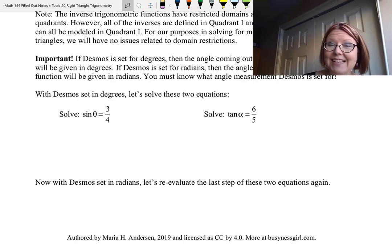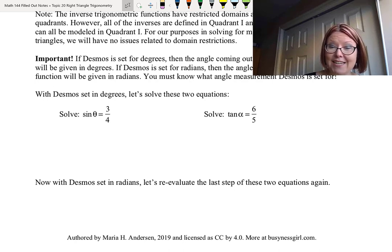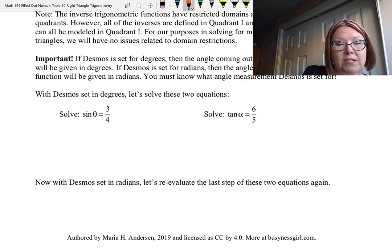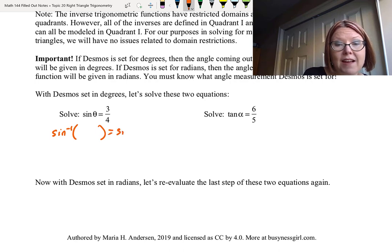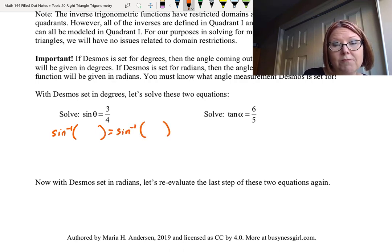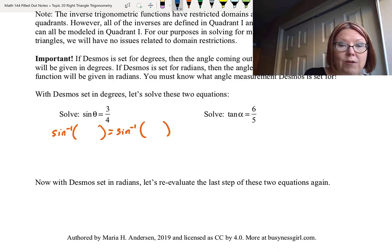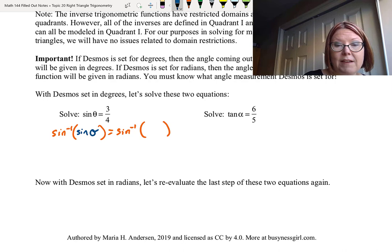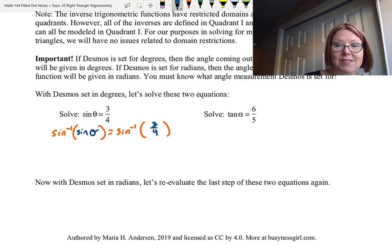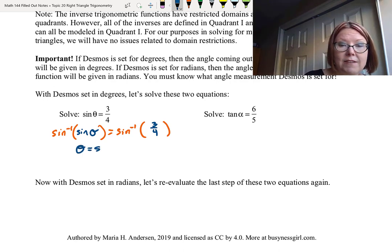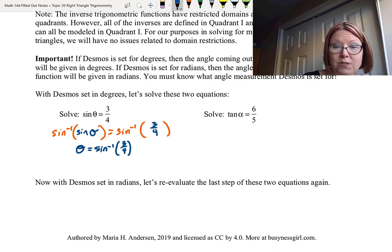With Desmos set in degrees, let's solve sine theta equals three-fourths. To undo a sine, we use an inverse sine. Applying sine⁻¹ to both sides: inverse sine of sine theta on the left gives just theta, so theta equals inverse sine of three-fourths. Let's jump over to Desmos and do that calculation.